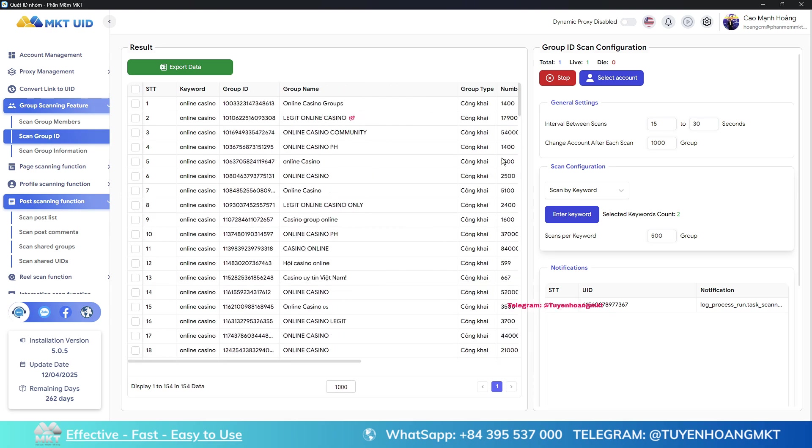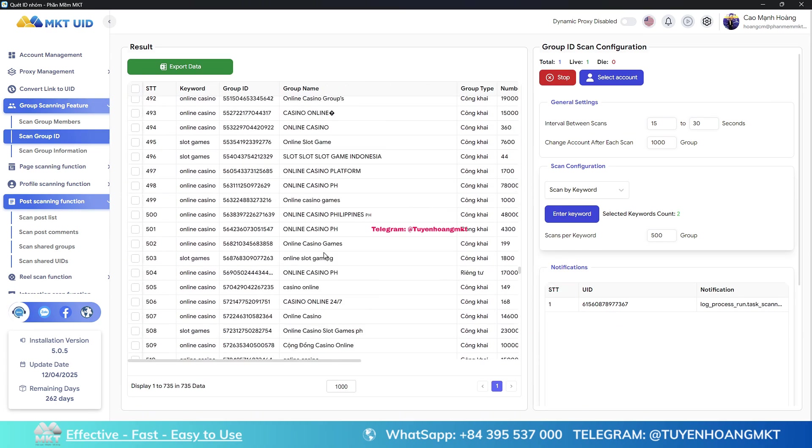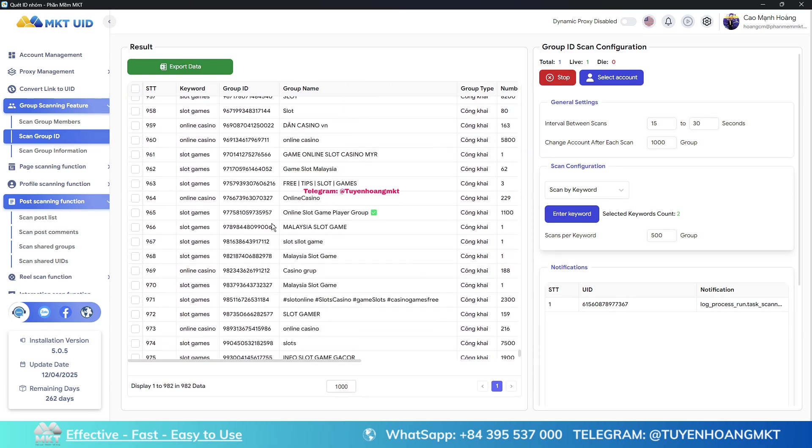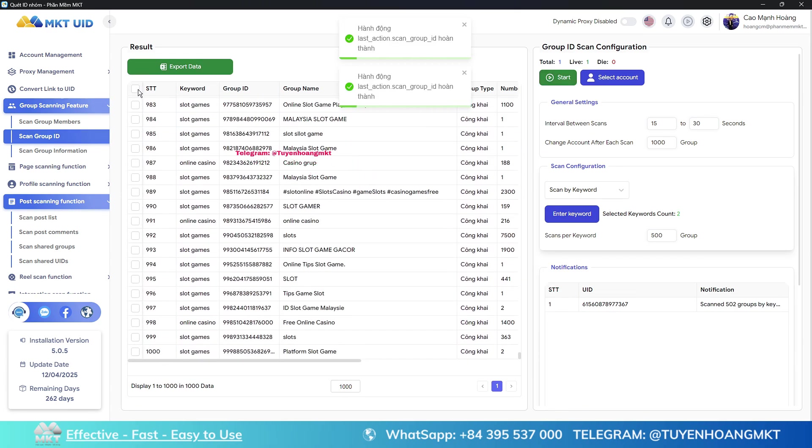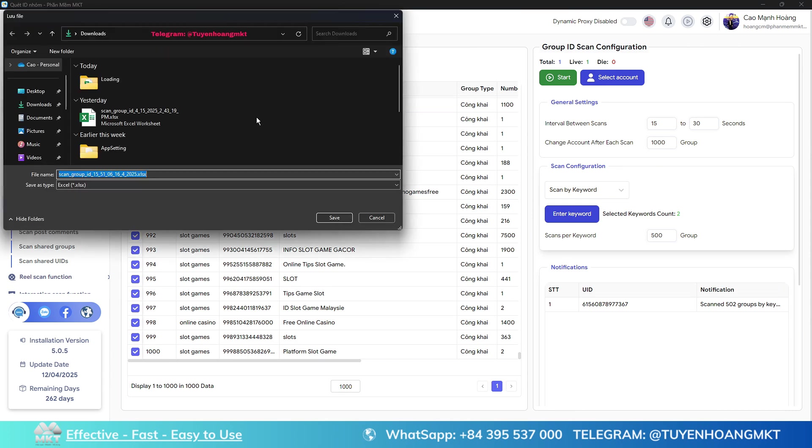You see, on the software screen it has scanned out 1,000 groups for you to post. Now let's select all the groups and export them to an Excel file so you can see the detailed information.